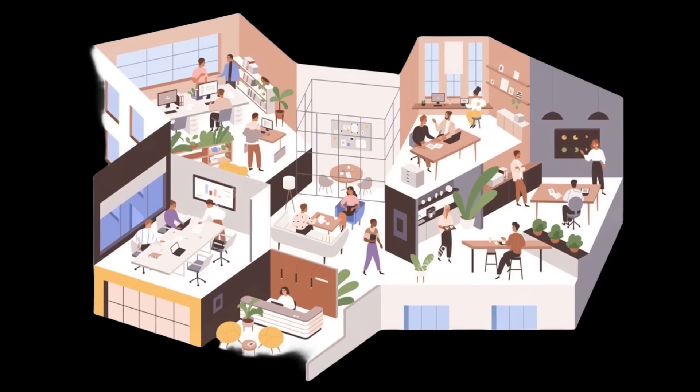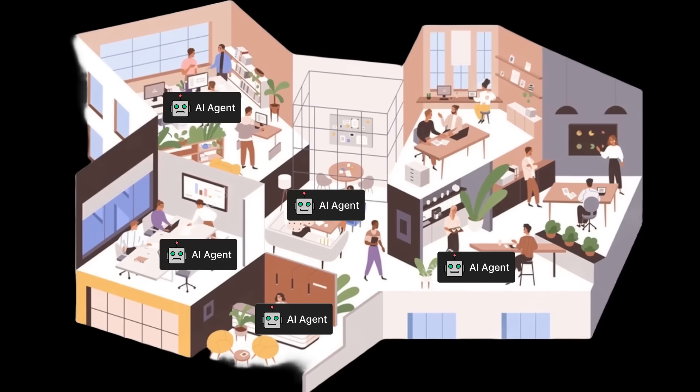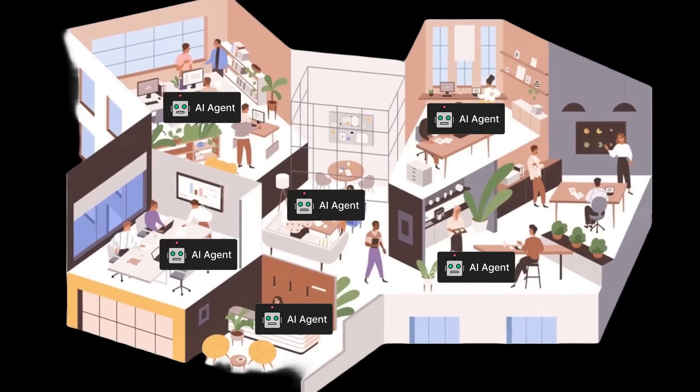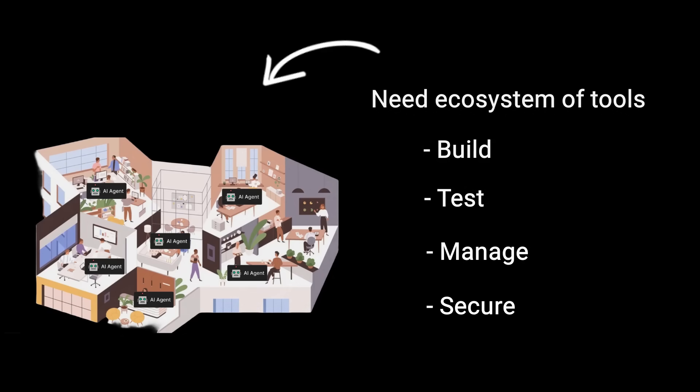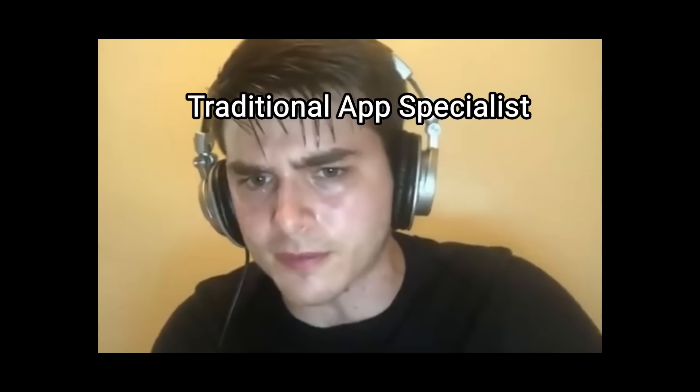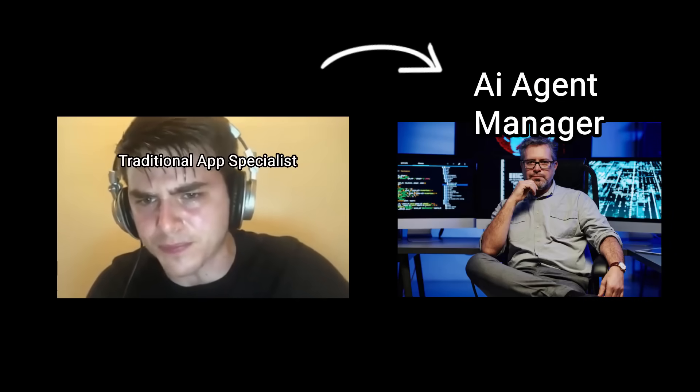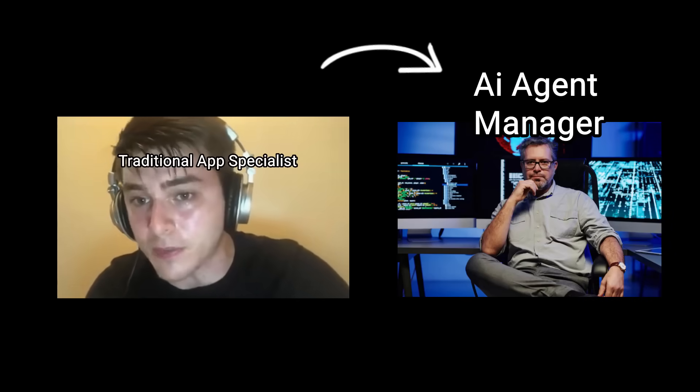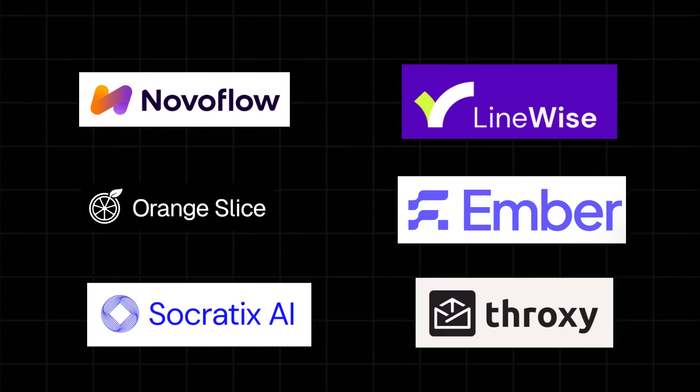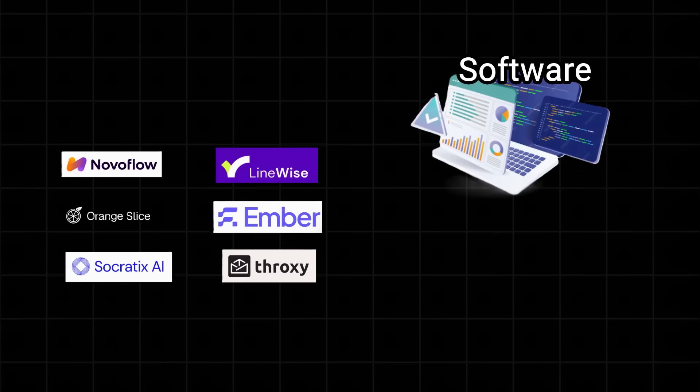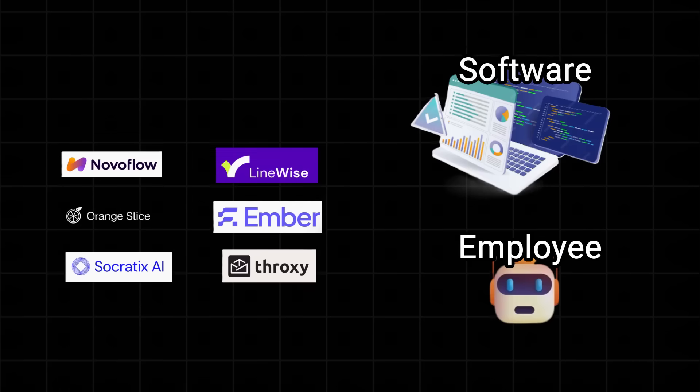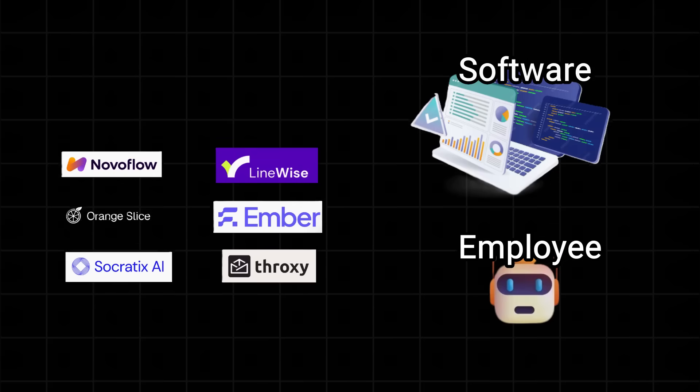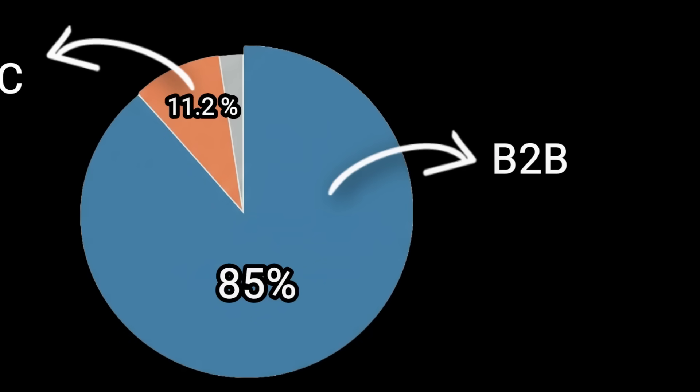In the future, every large company will deploy thousands of autonomous agents into their workflow and they'll need an entire ecosystem of tools to build, test, manage, and secure these agents. The game is shifting from knowing how to use a specific app well to knowing how to manage a team of AI agents well. All these companies building AI agents are not just selling software but digital employees at scale. This is one reason why many companies are focusing on B2B in the AI space.